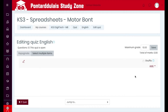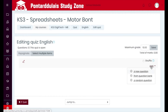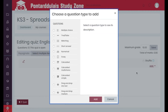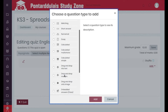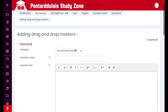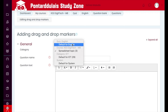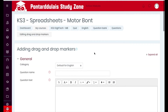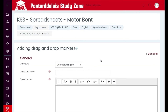The next question type we're going to use is the drag and drop option again. We're going to click on 'Add' and then add a new question, but this time we are going to select the option 'Drag and Drop onto Markers.' In the previous video we looked at 'Drag and Drop onto Image,' but this time we're going to use the markers option. Click on that and then click 'Add.'